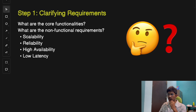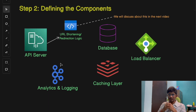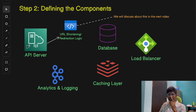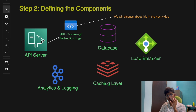Make sure you gather these insights before moving forward. Now, step two: defining the components involved in a TinyURL or Bitly-like system. The first component is the API server. This layer will expose two main APIs: one for URL shortening, where users submit long URLs and the system generates a unique short URL, and a redirect API that takes the short URL and redirects the user to the original long URL.